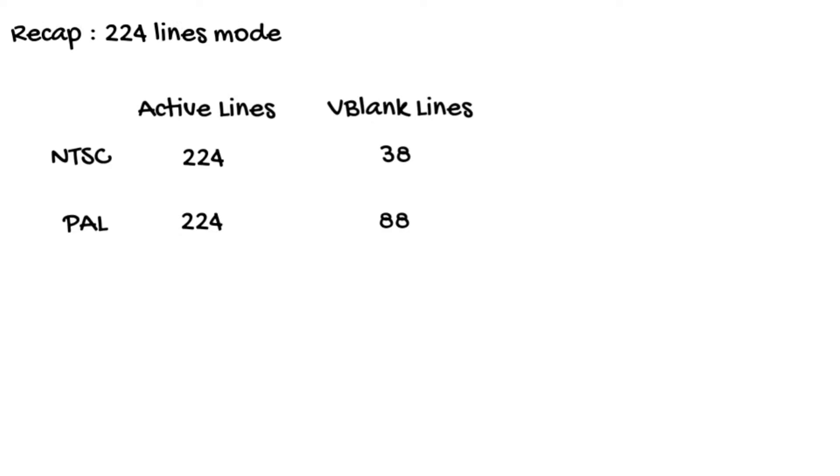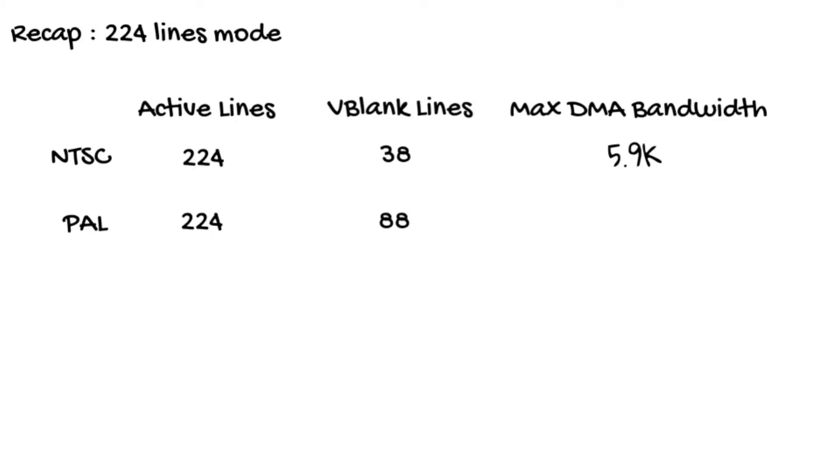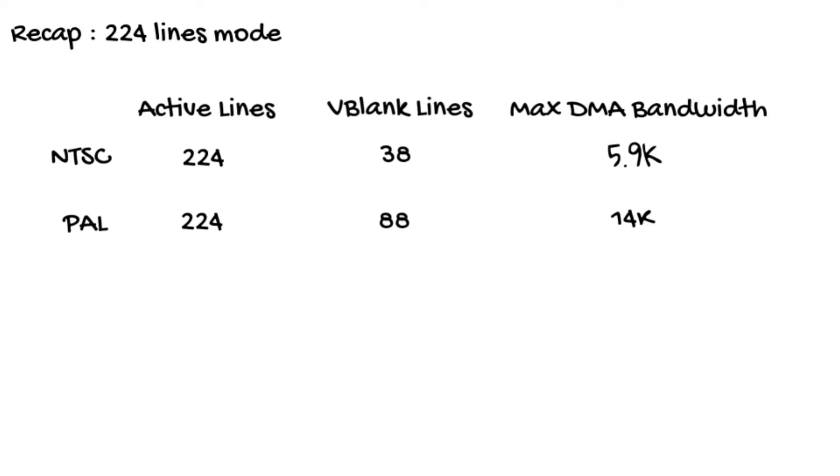Thus, on an NTSC SNES you can DMA up to 5.9k per V blank. On a PAL SNES, up to 14k per V blank. These limits will haunt you, I promise. Now to understand the implications of this, we need to look at the parts of the SNES.